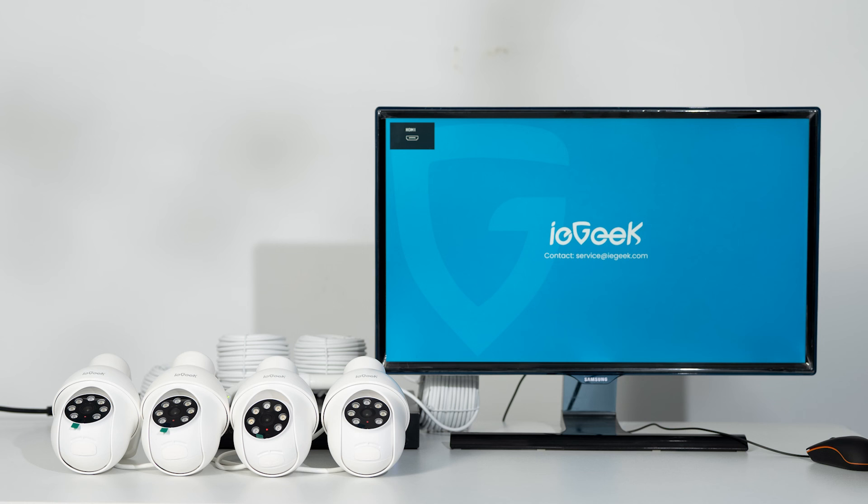Trust ieGeek NVR for advanced security. Simple Setup, Seamless Connectivity. Elevate your surveillance effortlessly with ieGeek, innovation in every frame.